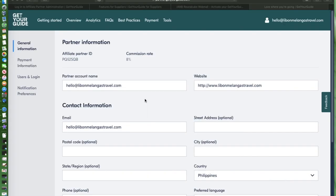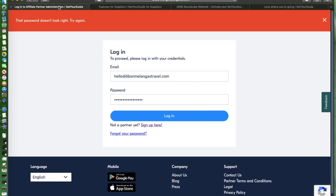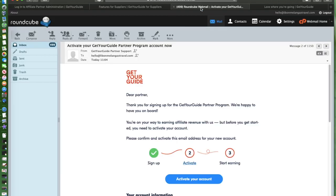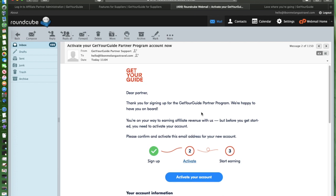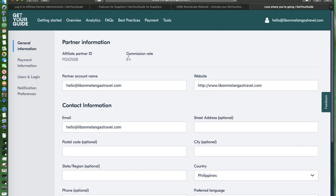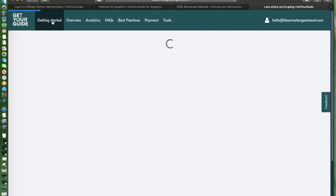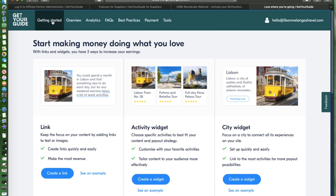Earlier we got 'the password doesn't look right, try again.' I figured it out and realized that after you send the sign up form, you need to go to your email and check it because you need to activate your account first so you can log in. This is the email that GetYourGuide will send you. I just clicked on 'activate your account' and that's it. Once activated, you'll be routed to your account.